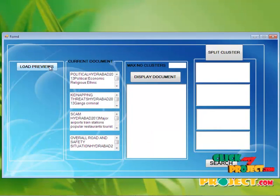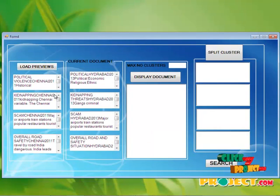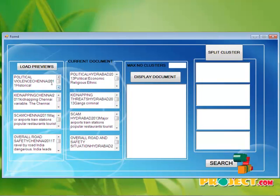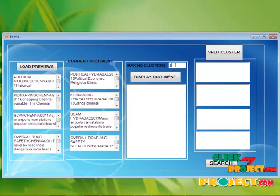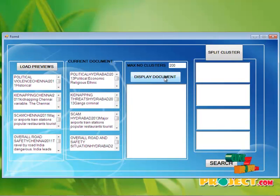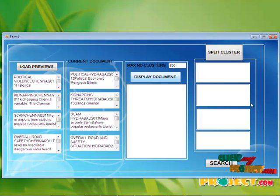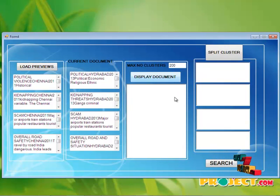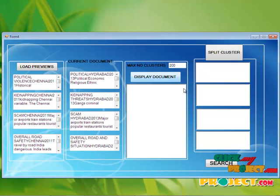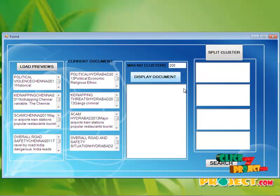Here, by clicking the load previews, all the data and information can be displayed in these text boxes. This is the current document. We choose the maximum number of clusters. We have to find out the cluster now. By clicking the display document, the clusters can be displayed. We have to wait for a few minutes. It takes time.